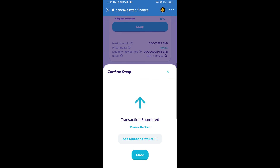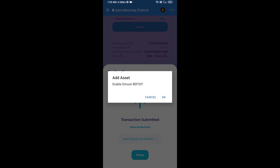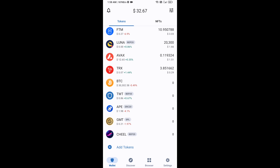Here you will approve this transaction. Now click on Add to Wallet and click OK. After that, go to the Trust Wallet home page — this token has been added successfully on Trust Wallet. Thanks for watching.